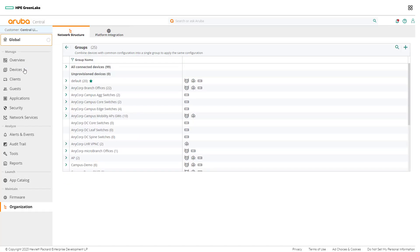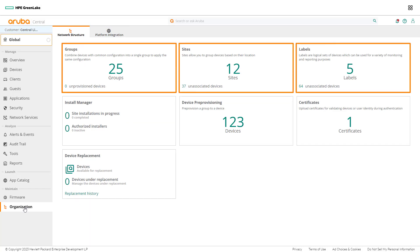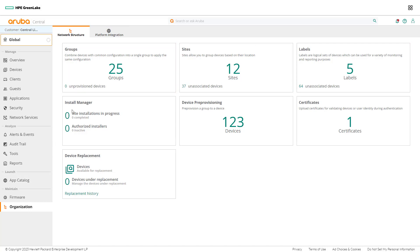An alternative way to access the organization page for groups is to navigate to organization on the sidebar menu. This page displays tiles for groups, sites, labels, and more. Network admins can click on any of the tiles to navigate to the respective page in Aruba Central.